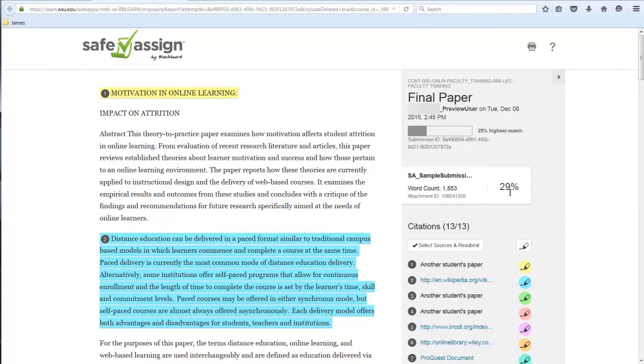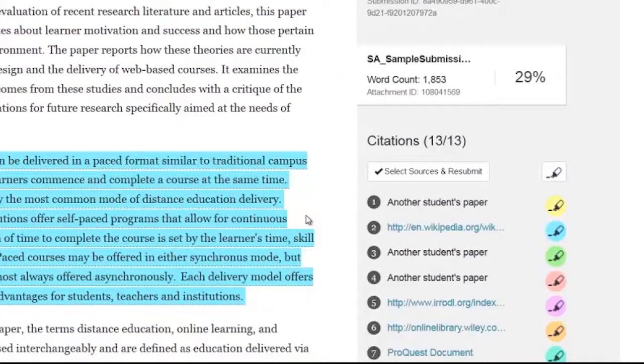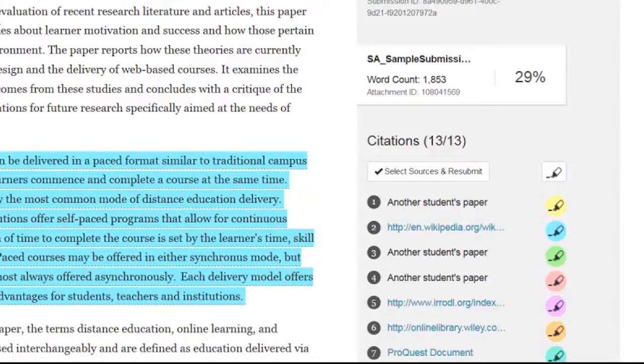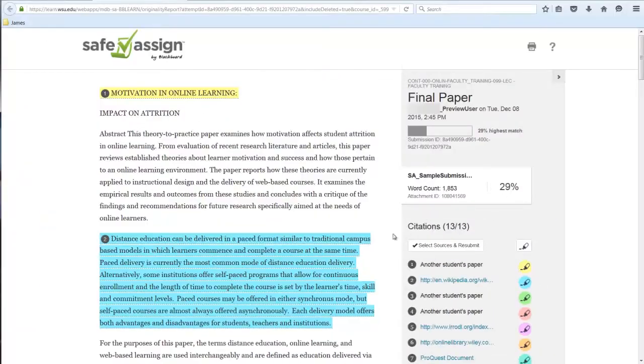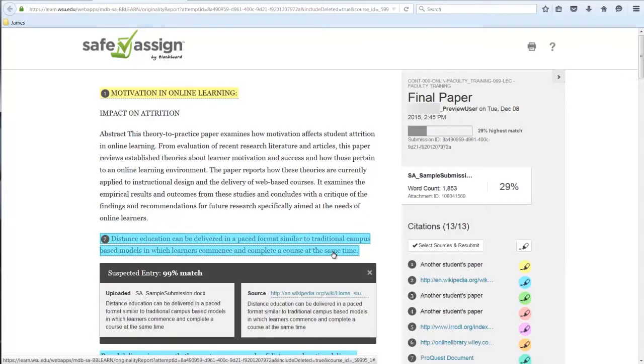The similarity report highlights areas that match other works found in the database, color-coded to each source. These are shown in the list of citations. Review each highlighted item. Click the link to see an excerpt of the matched content.